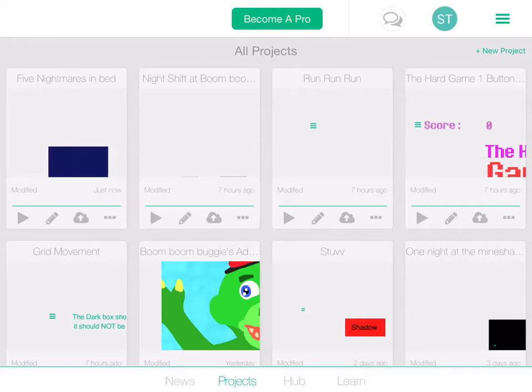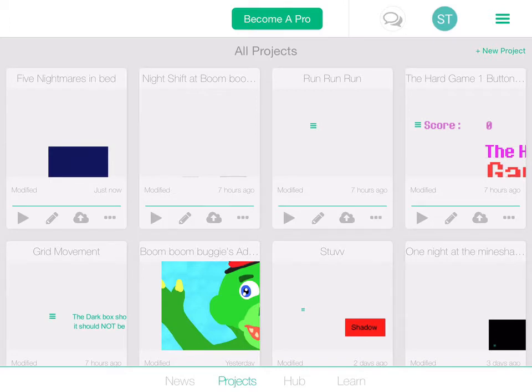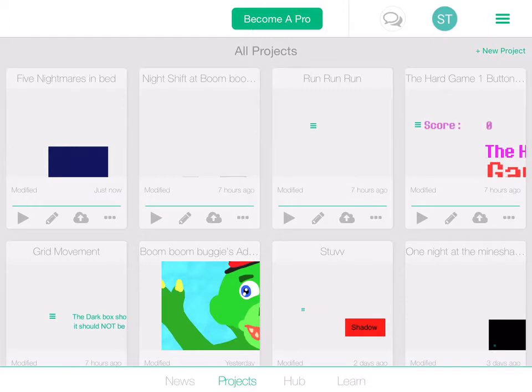How's it going guys? Today we are going to be doing a tutorial on how to make a Five Nights at Freddy's fan game on hyperpad.